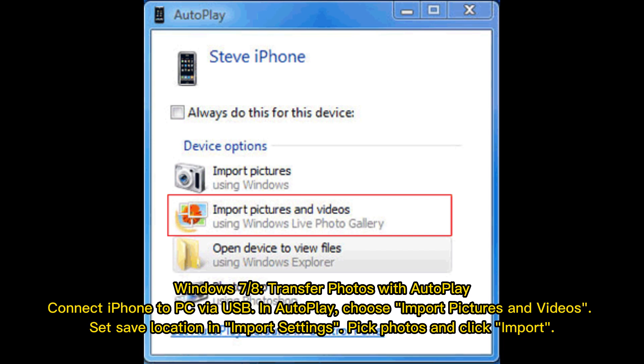Windows 7/8: Transfer photos with AutoPlay. Connect iPhone to PC via USB. In AutoPlay, choose Import pictures and videos. Set save location in Import Settings, pick photos, and click Import.